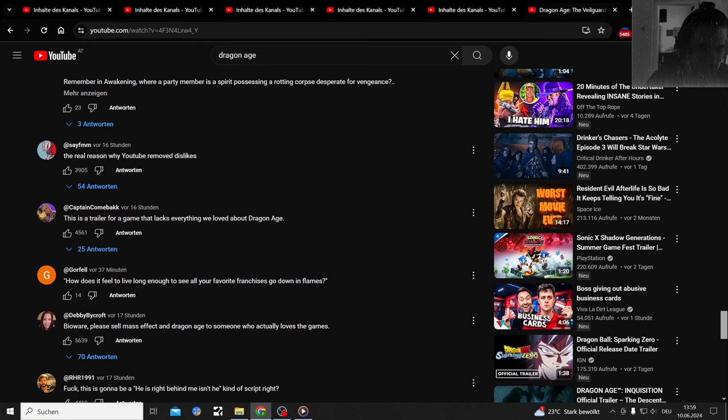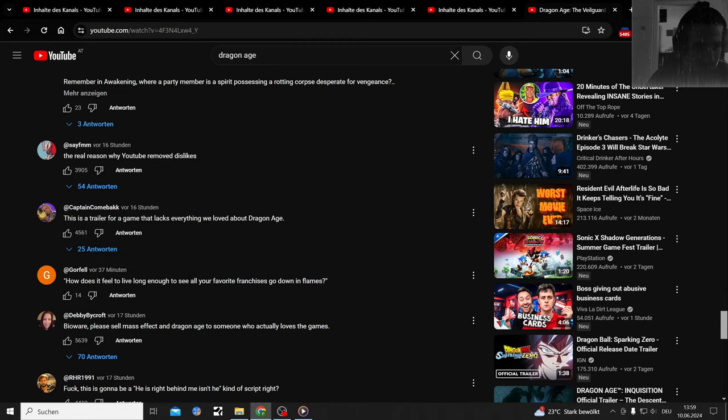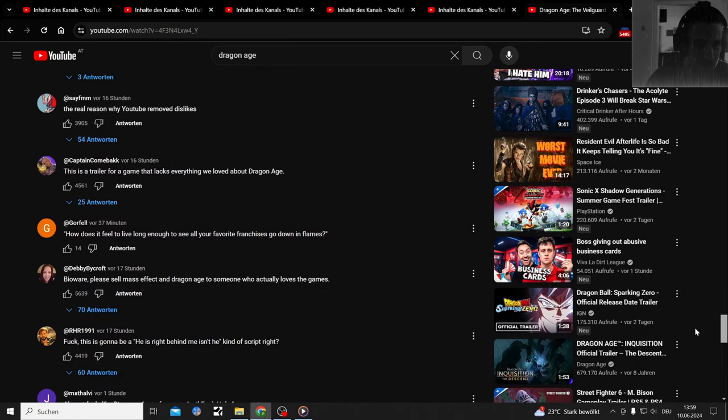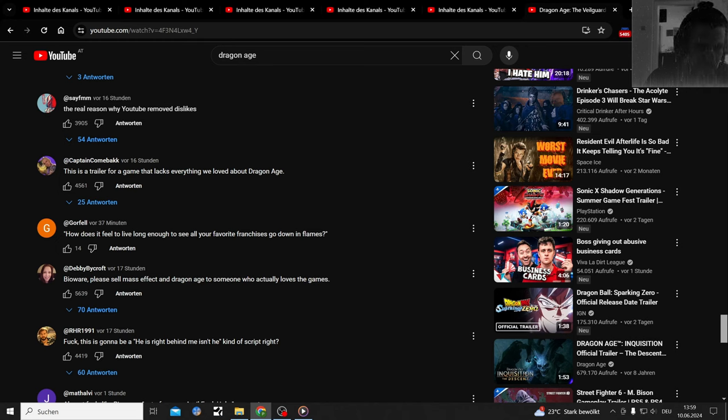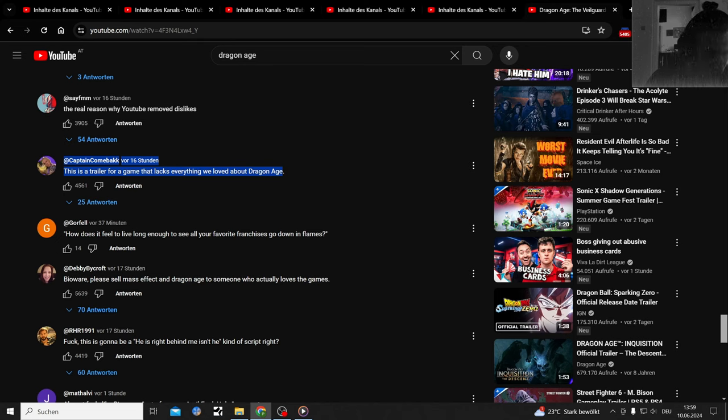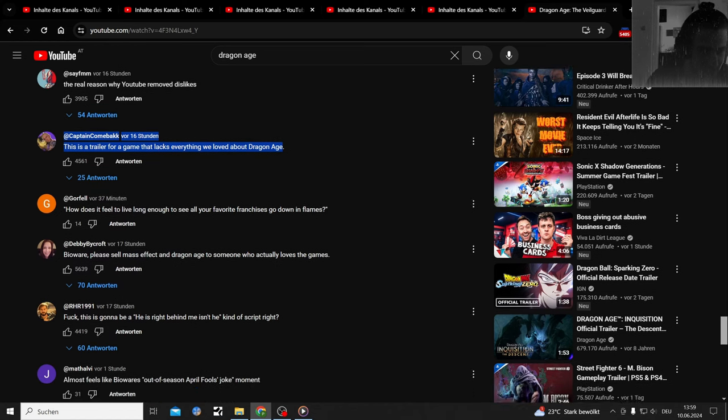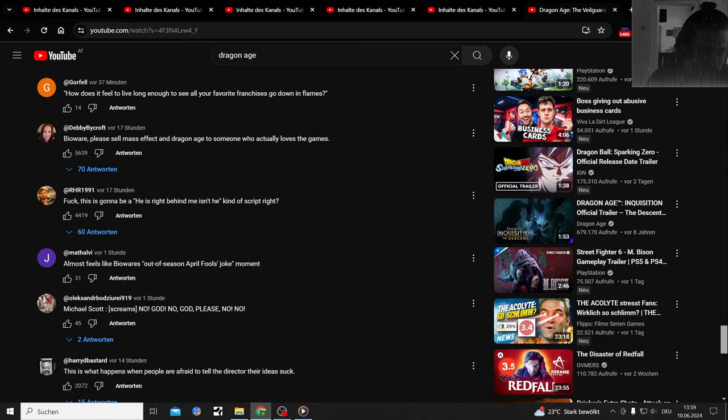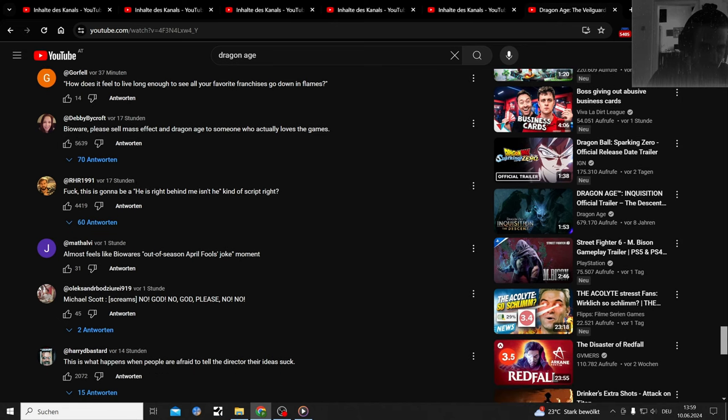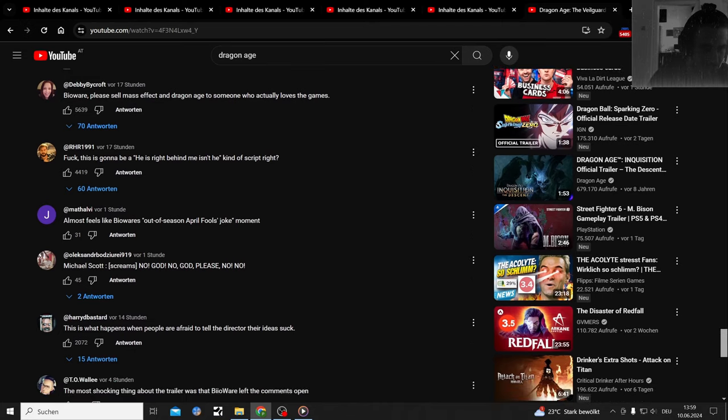The real reason why YouTube removed dislikes - because every trailer recently for big games just looks like trash and has controversy. Five years it's going to get better again, but if this is the trend right now, the next five years of gaming is going to be disappointing. Please sell Mass Effect and Dragon Age to someone who actually loves the games. Just let me direct Mass Effect. Chances are it turns out decent at least. God, I fear for Mass Effect.